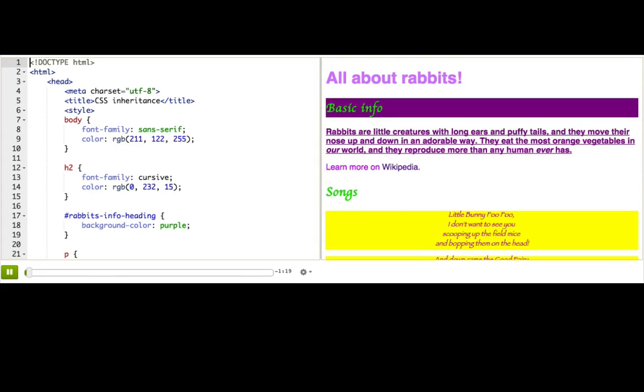Now that you've seen a bunch of properties, I want to point out something that you might have figured out yourself already, a concept called inheritance. Some CSS properties are inherited, which means they get passed down to all the children tags underneath them.